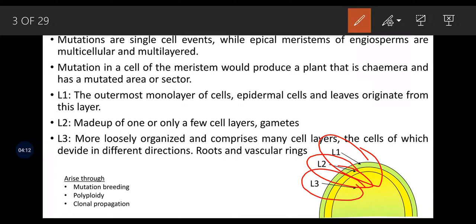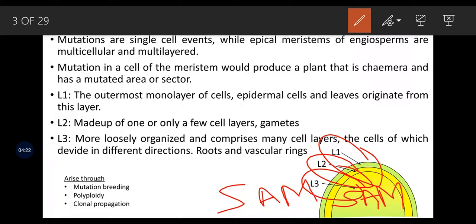This entire portion of the epidermal part is known as SAM — that is, shoot apical meristem. L1 is the outermost monolayer of epidermal cells, and leaves originate from this layer. L2 is made up of one or only a few cell layers, and gametes are produced from the L2 layer. L3 is more loosely organized and comprised of many cell layers whose cells divide in different directions. Roots and vascular rings are formed from this third, innermost layer.